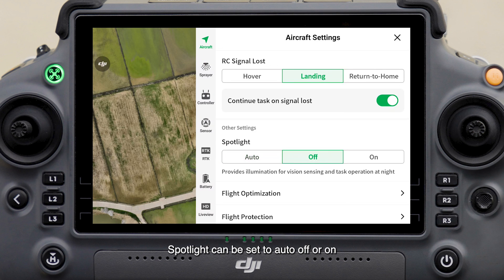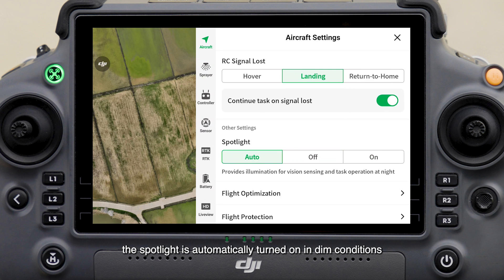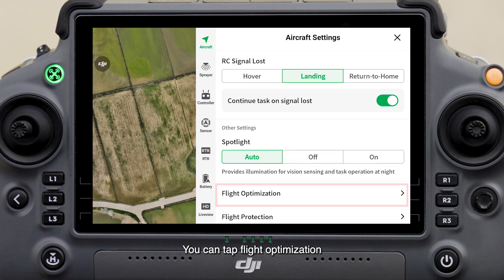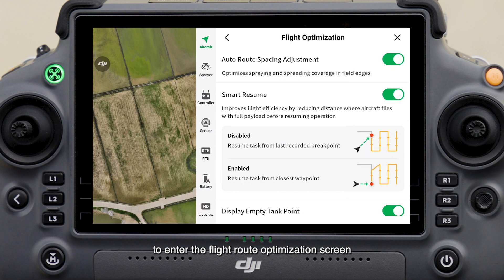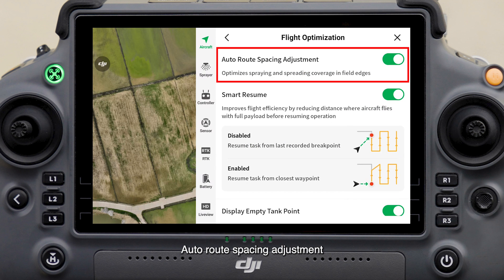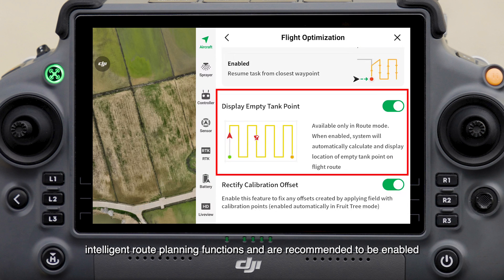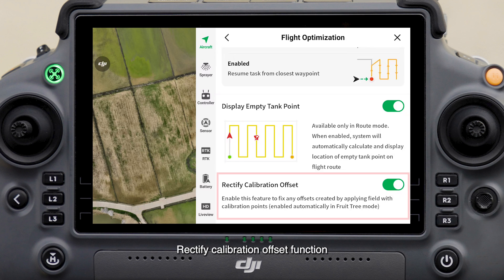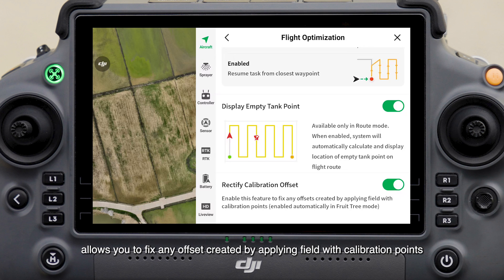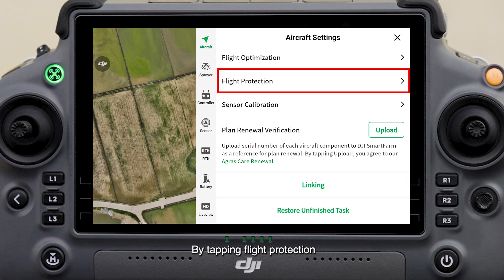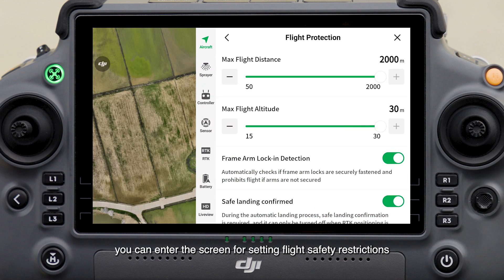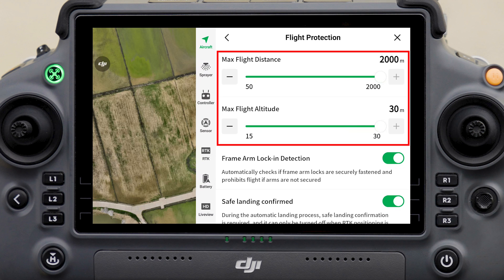Spotlight can be set to Auto, Off, or On — in Auto mode the spotlight is automatically turned on in dim conditions. Tap Flight Optimization to enter the flight route optimization screen. Auto Route Spacing Adjustment, Smart Resume, and Display Empty Tank Point are all intelligent route planning functions and are recommended to be enabled. The Rectify Calibration Offset function allows you to fix any offset created by applying field with calibration points. By tapping Flight Protection, you can enter the screen for setting flight safety restrictions, including the max flight distance and max flight altitude.